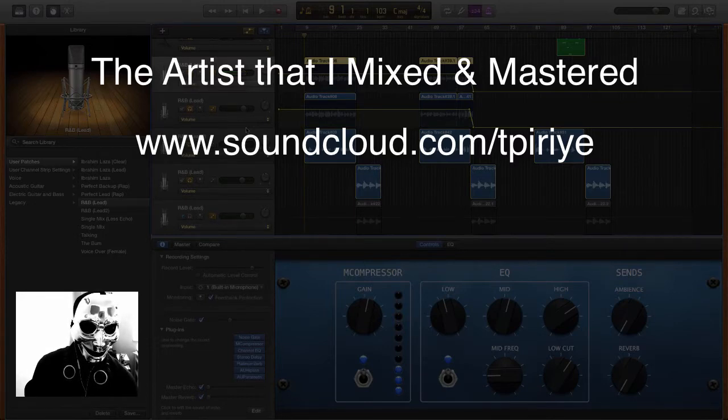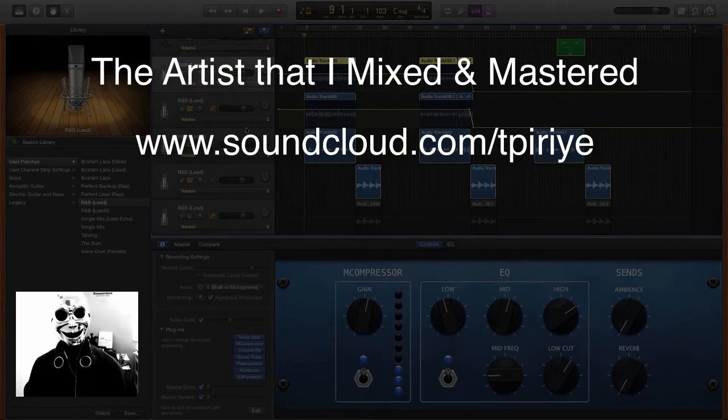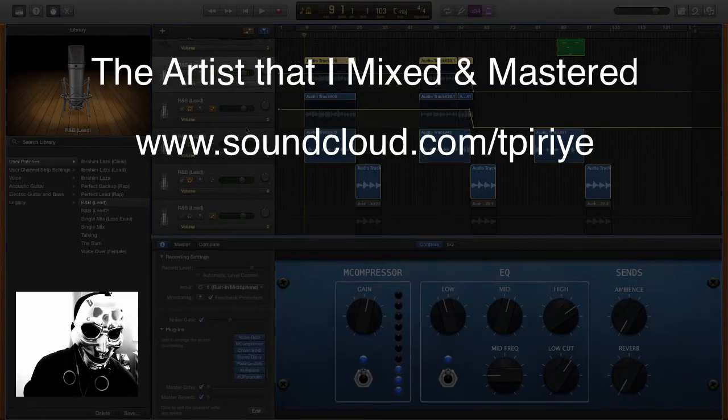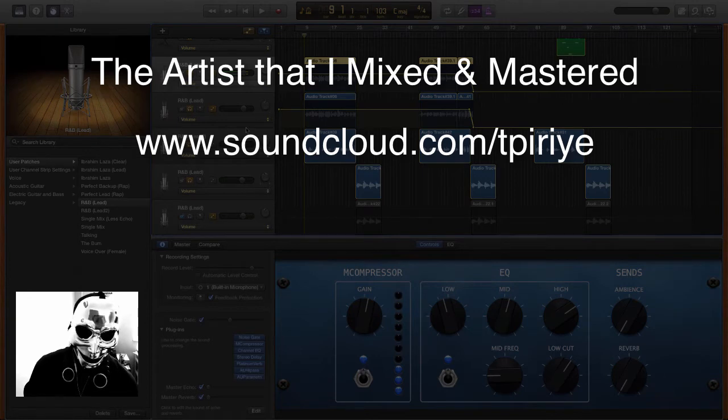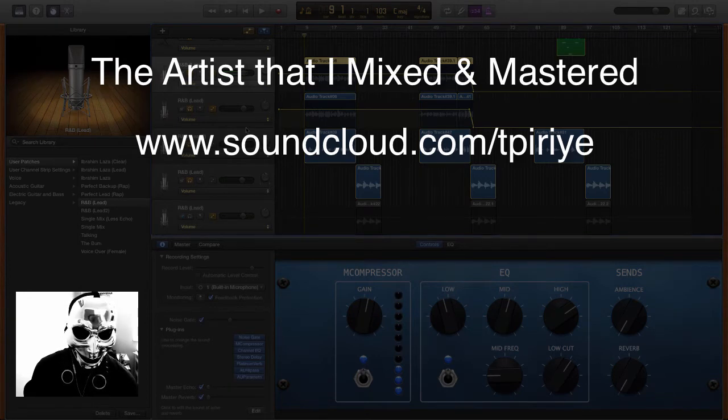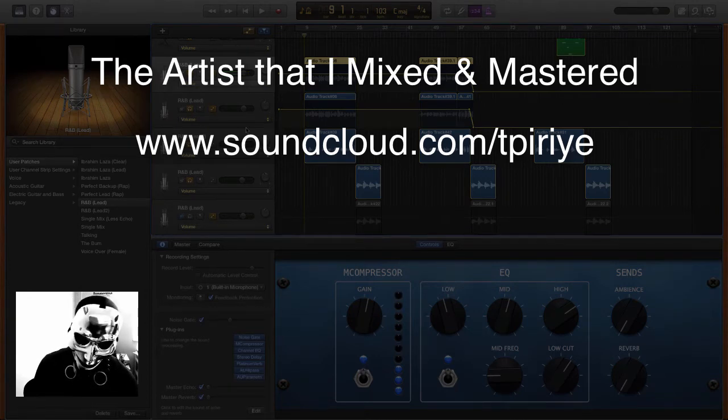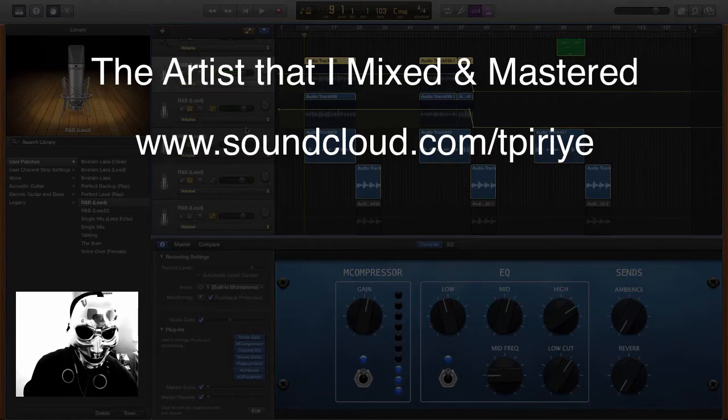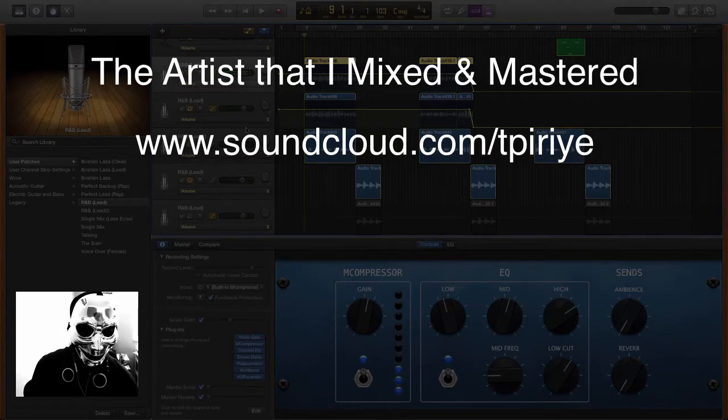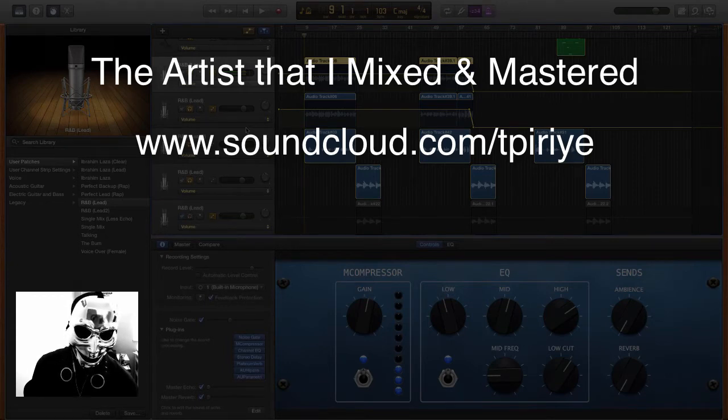I'm gonna let you hear how the mix sounded first, I'm gonna do a speed, I guess a time-lapse of what I did the third attempt, and then I'm gonna let you hear how it sounds after the plugins have been put into place.